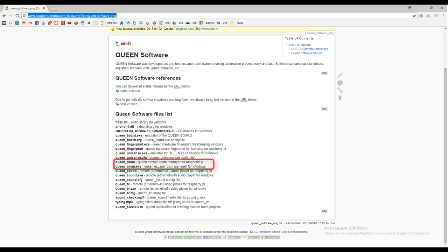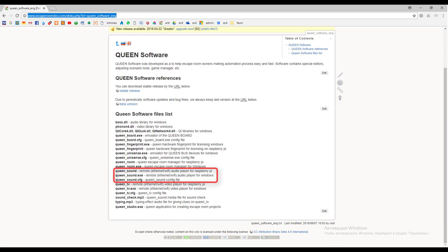Queen room is the main application. This is a game manager engine that controls the game flow. It has two executable builds for Raspberry Pi and for Windows. Queen sound is a special utility for playing sound on remote devices. It has two executable builds.